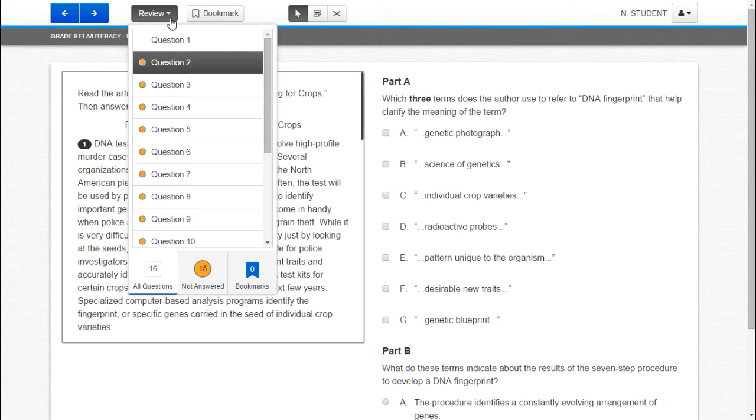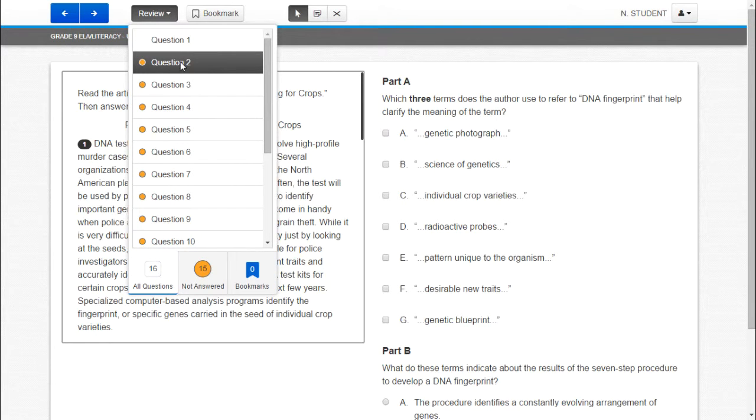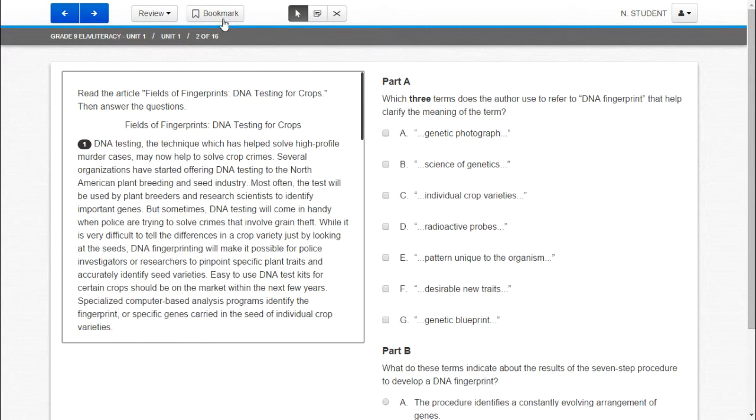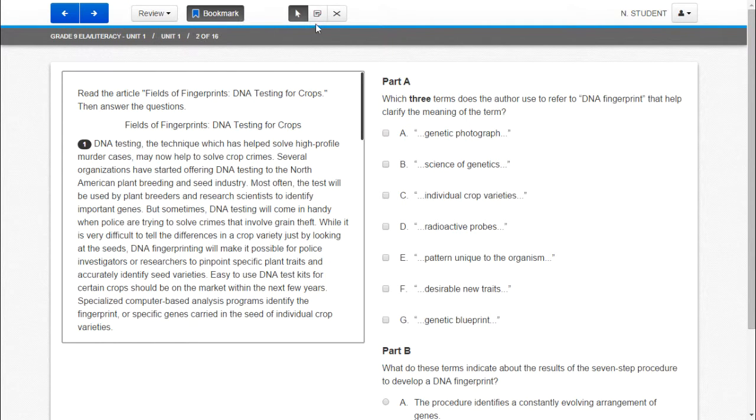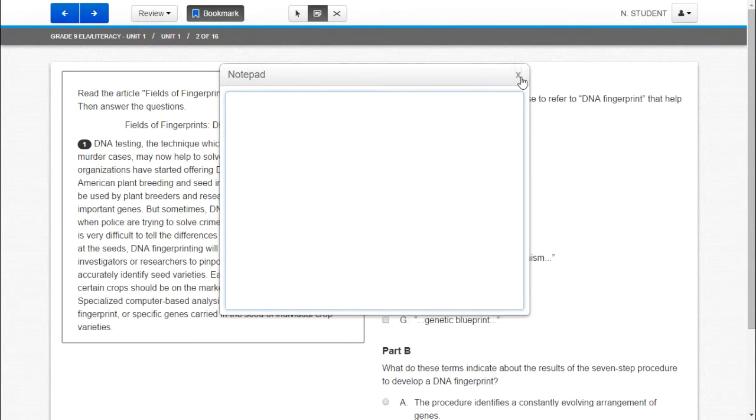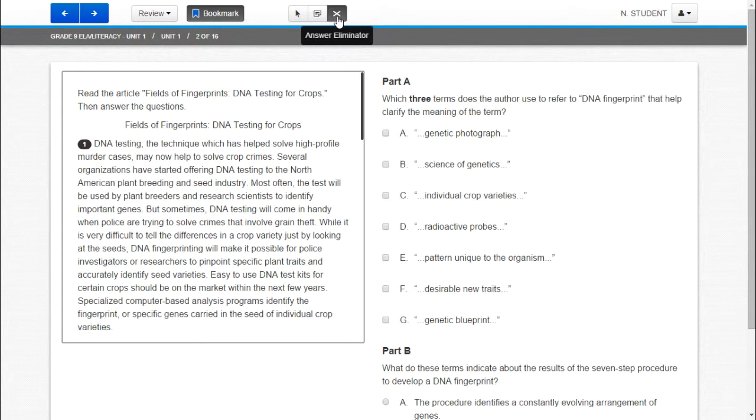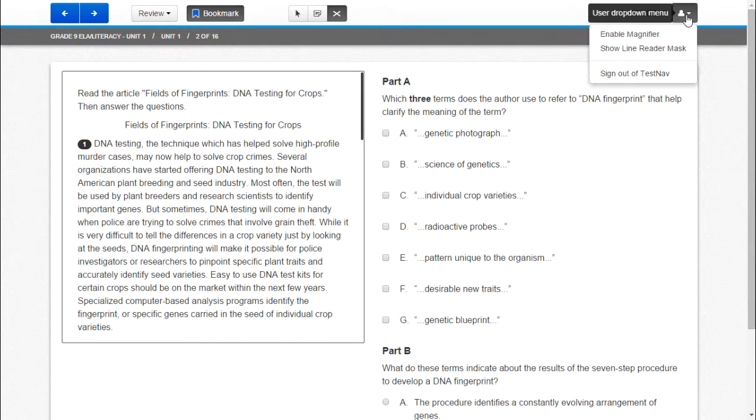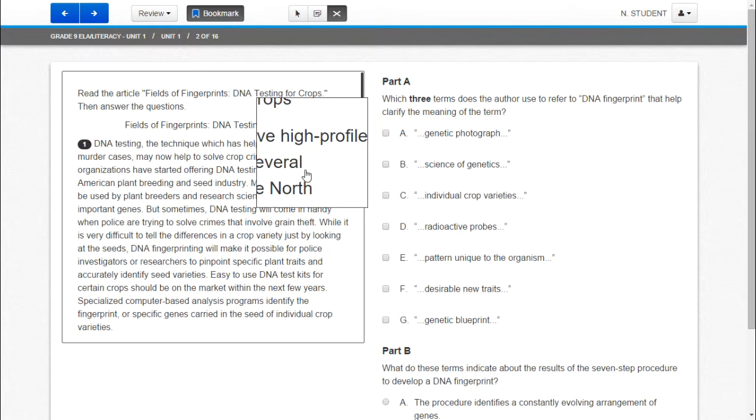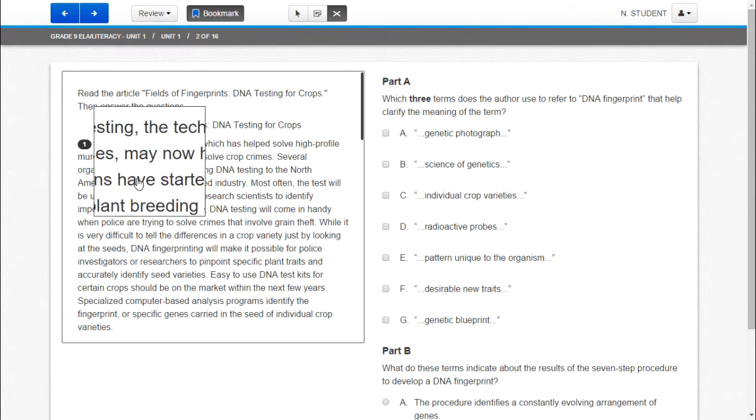They can review questions that they previously visited. They can bookmark a particular question if they want to come back to it. They have a notepad if they want to take notes on a question. There's also an answer eliminator. And in addition to those options students also have the magnifier which they can drag around the screen.